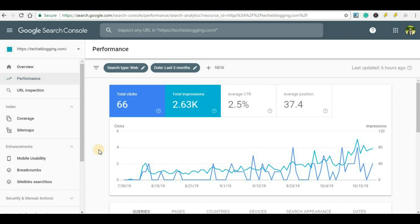In this video we will see how you can check your ranking position for a specific keyword, which page is ranking for that keyword, and at what position. Not only that, we will also see in which country it is ranking and at what position. All these things we will do in Google Search Console.